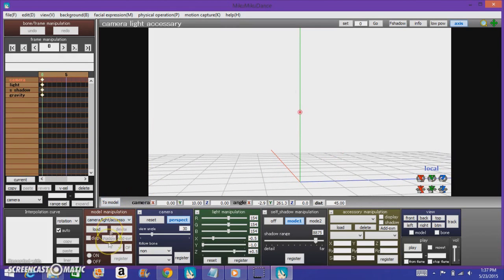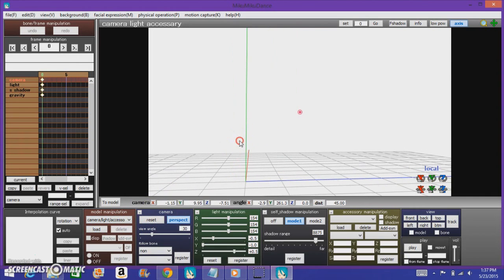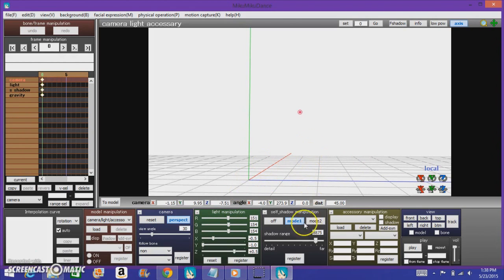This is the model manipulation area — this is where you load models and they can appear or disappear, whatever. For the camera, when you're in the camera lighting accessory mode, this is how to move the camera and how to register that. This is light manipulation — you're not going to use that very often unless you want to. This is the shadow — you can leave that as it is, it's good where it is. And this is the accessory section, which we'll get to later.